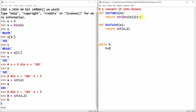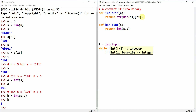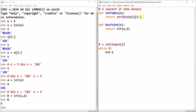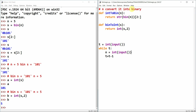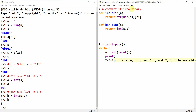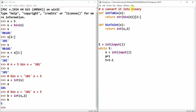We define some test cases: while t, t = t - 1, take t as input with int(input()). Then take integer n = int(input()), and print the result of our conversion functions.